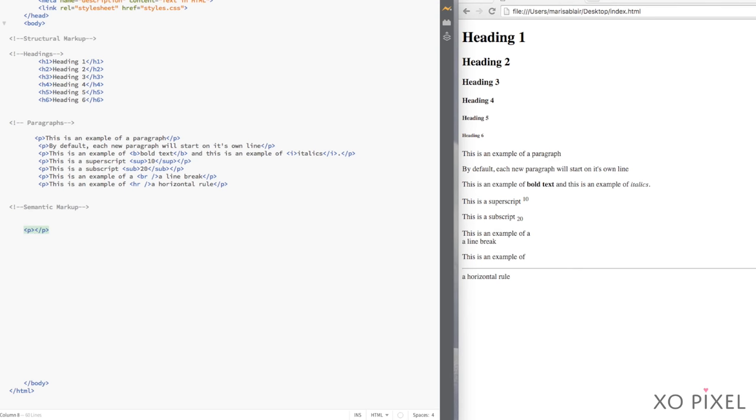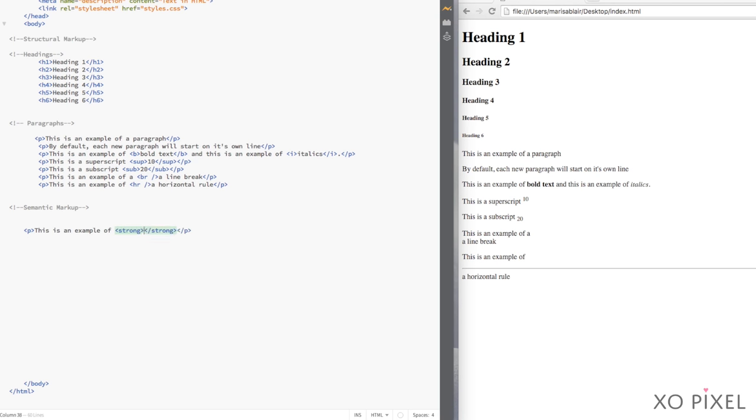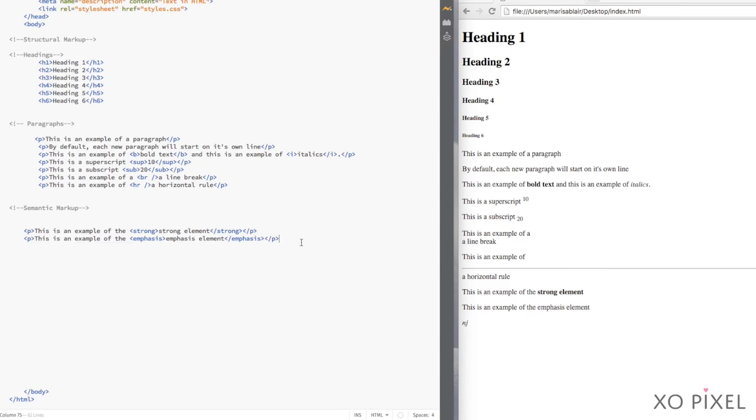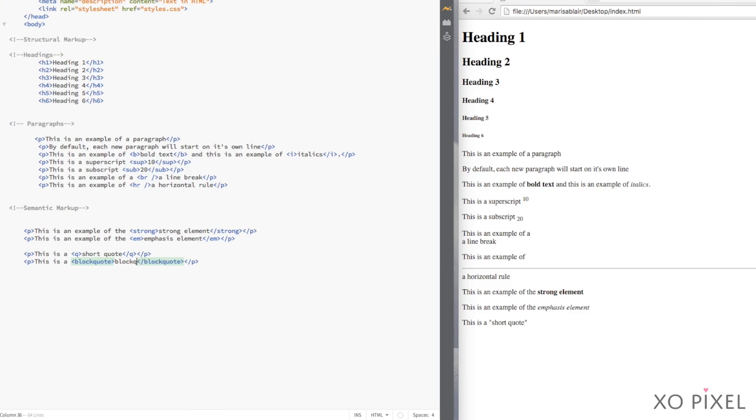So, I hope you learned a little more about using text in HTML. Now you know about structural and semantic markup and their differences. You also learned more about elements and tags you can incorporate into your HTML code.